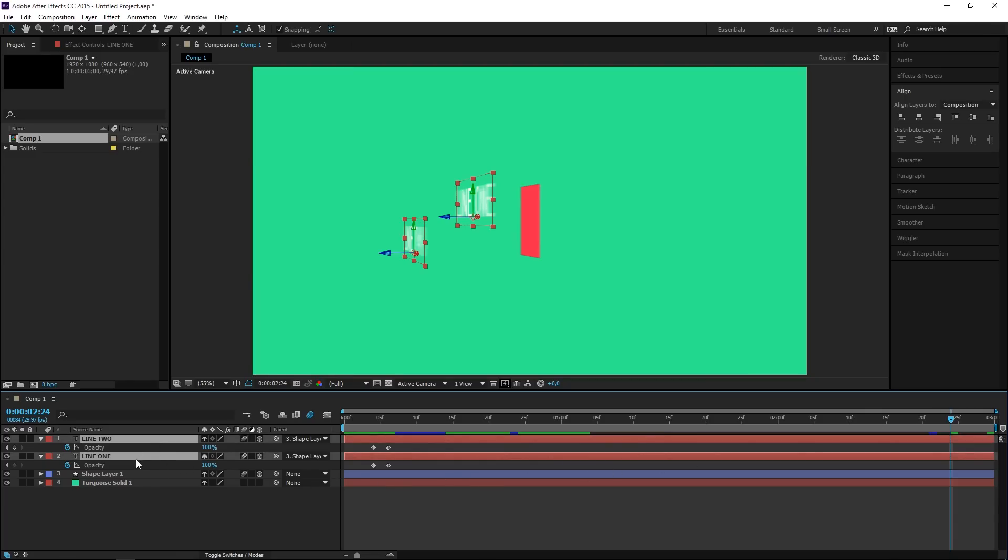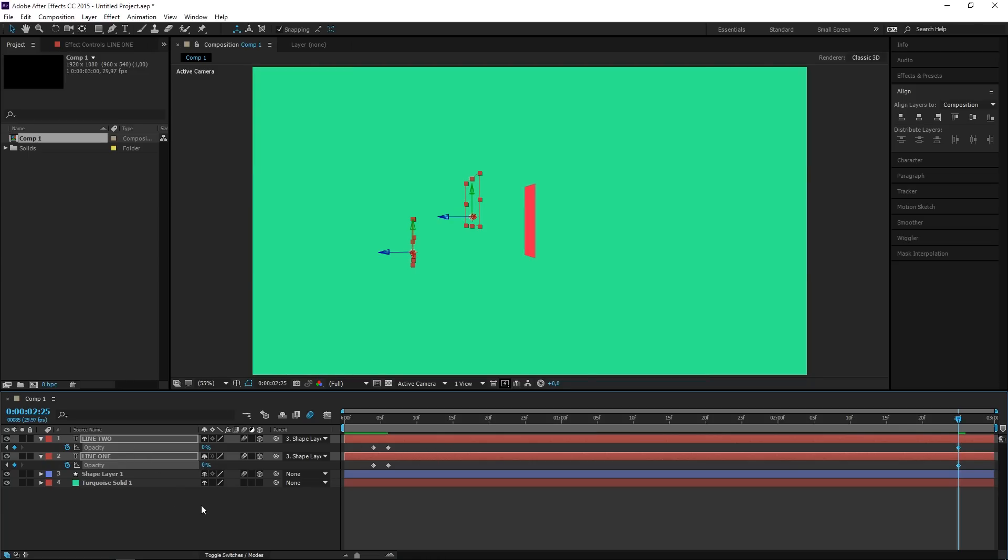So right here I want to set a keyframe and I want to set the value to zero, and then I want to move two frames backwards by pressing Page Up two times, and I want to set the value to 100.